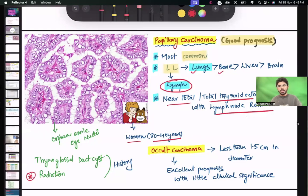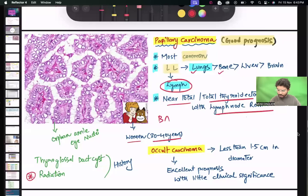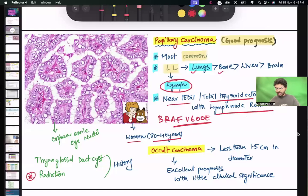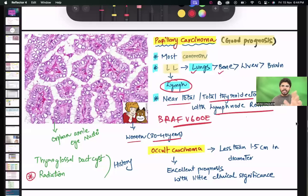The gene responsible for papillary carcinoma is BRAF V600 — not RET. RET is for medullary carcinoma of thyroid. This BRAF V600 question was recently given in INICET. RET being responsible for medullary carcinoma of thyroid is also a very important point.